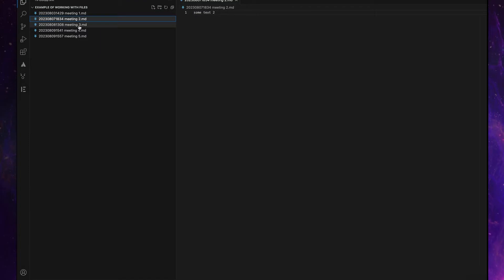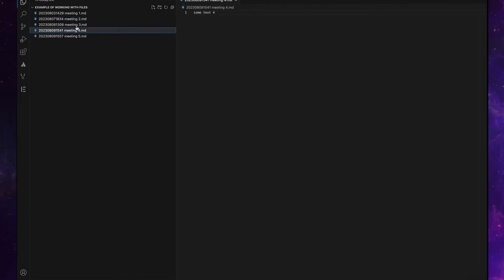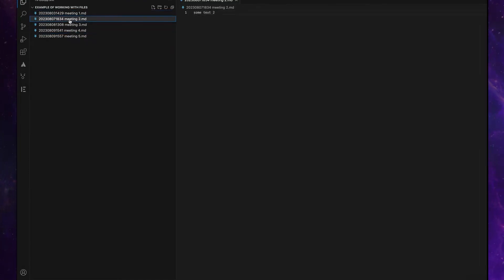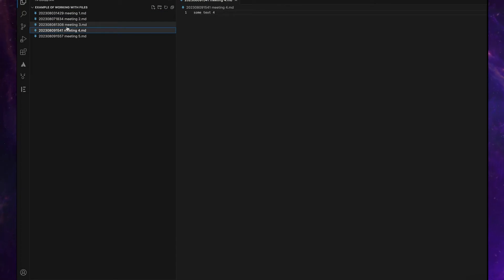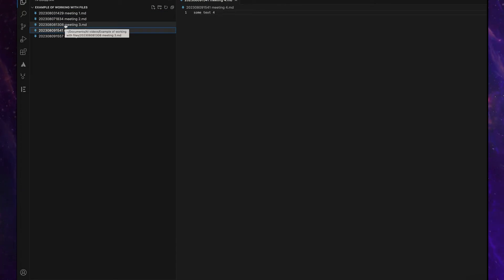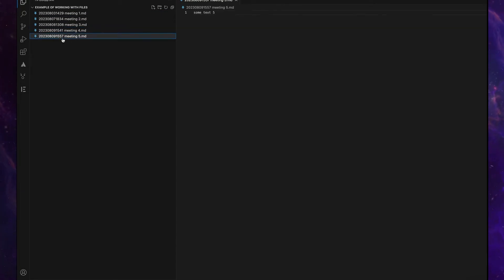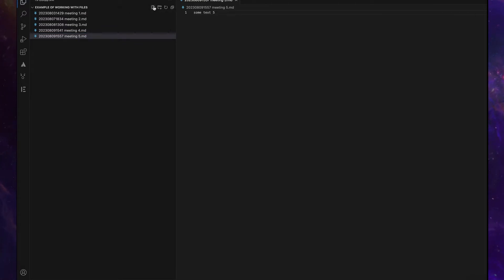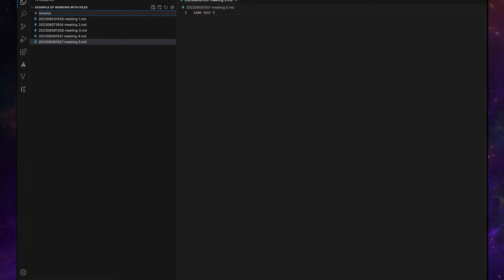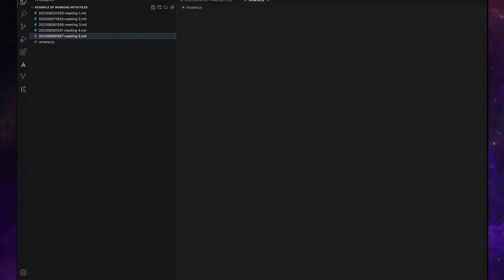As you can see, we have five files that begin with date and time, so we want to rename them to a new format. Let's create a new file, rename.js, and put our script here.